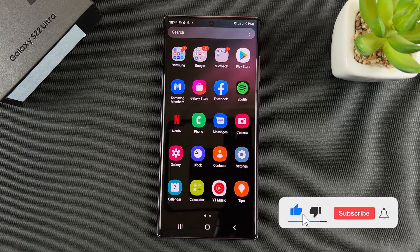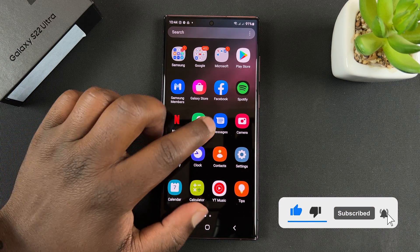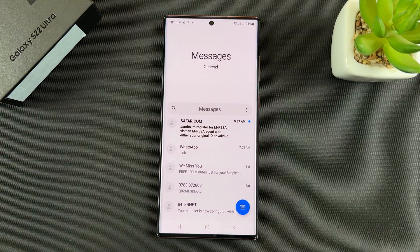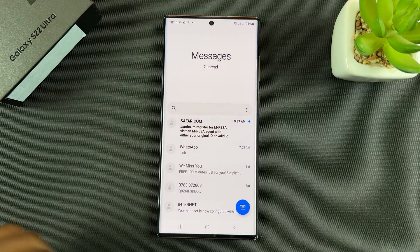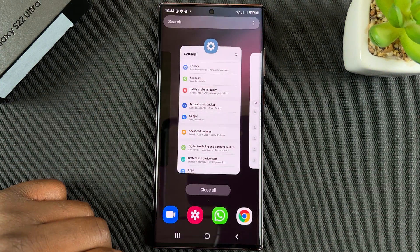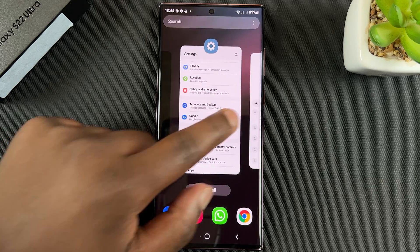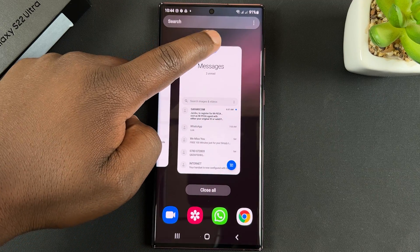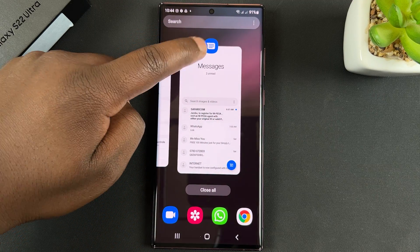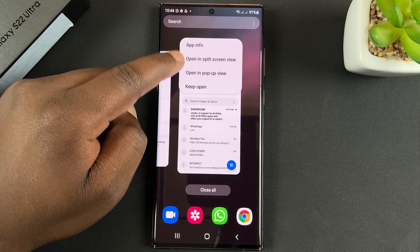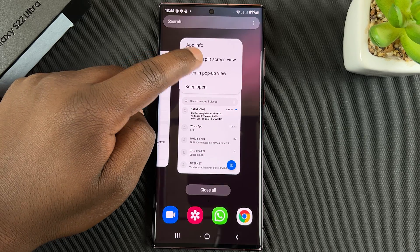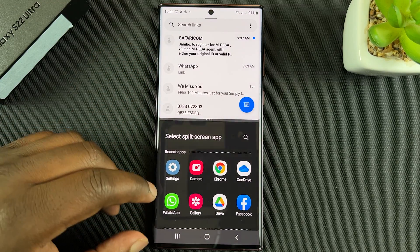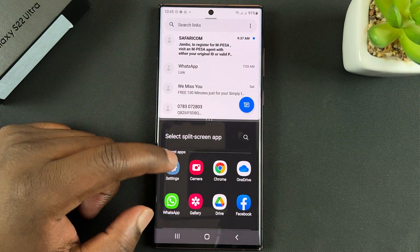If you want to use split screen mode, simply open one of the apps you want to use in split screen, then go to multitasking mode. When you're there, tap on the app icon at the top and select 'Open in split screen view.' The menu will open at the bottom of the screen.